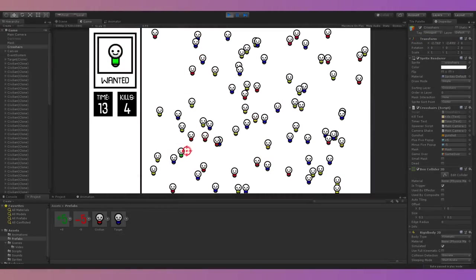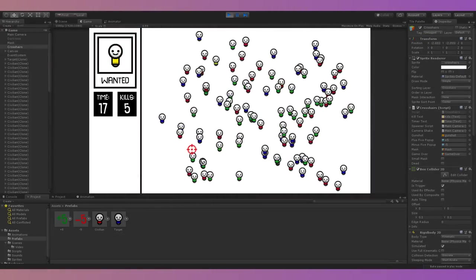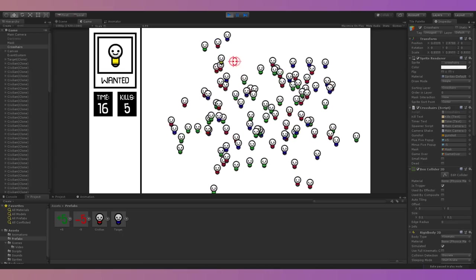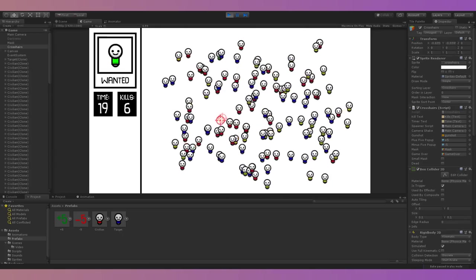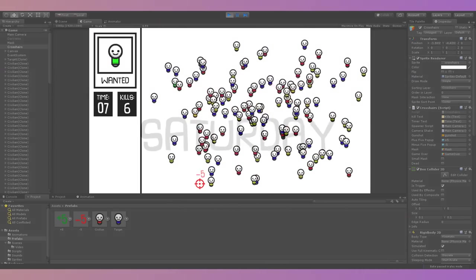At this point I was getting pretty tired, and as much as I wanted to keep working, I decided to get some sleep and wake up early Sunday to finish things up.